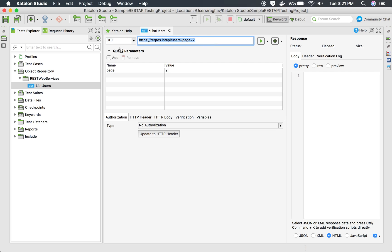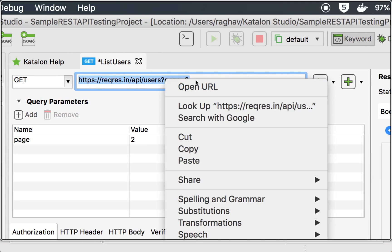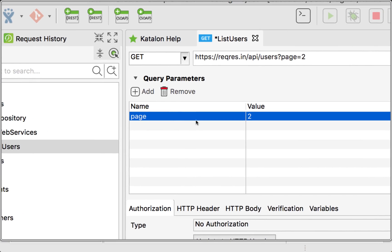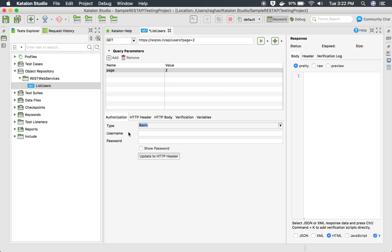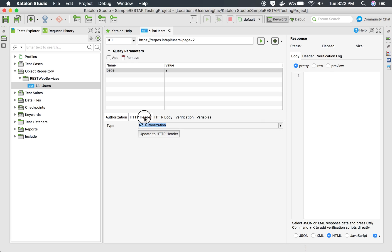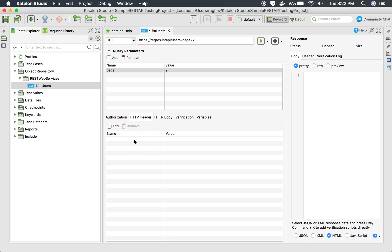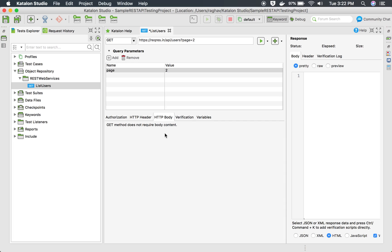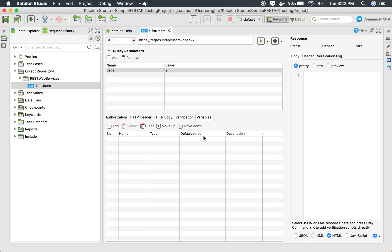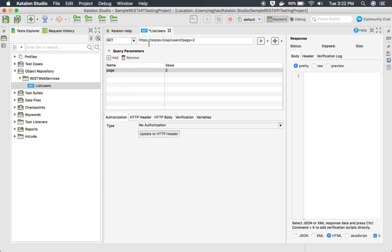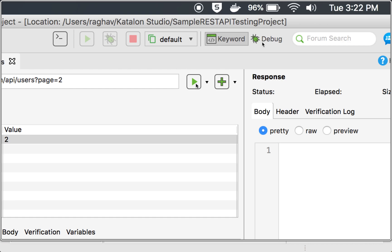I will go to Object Repository, create a new folder called 'REST Web Services', and inside it add a new web service request named 'List Users' with the URL. This will add our API here. You can see the option to set the HTTP action to GET and the URL. After the question mark, there is a parameter which has already appeared in the query parameters. Going down, there is an option for authorization — for basic auth you'd add username and password, but this API does not require any authorization.